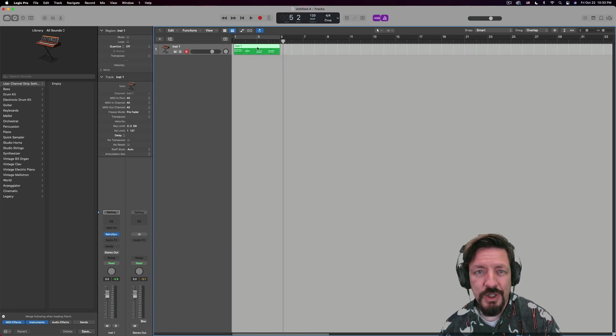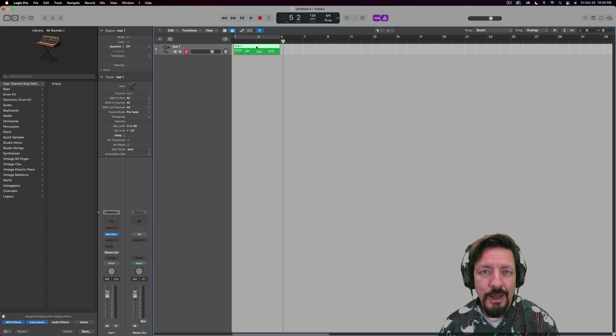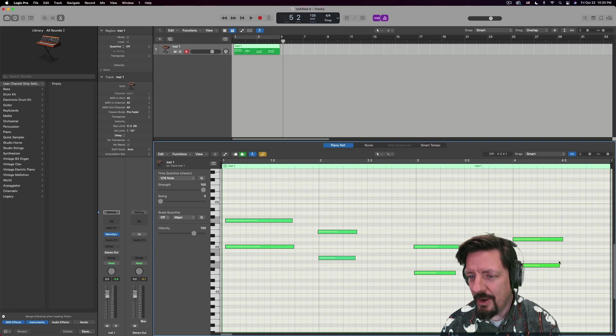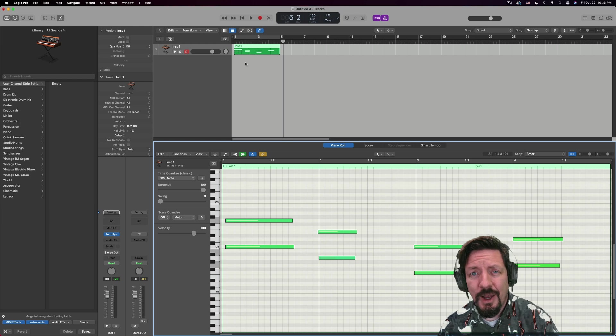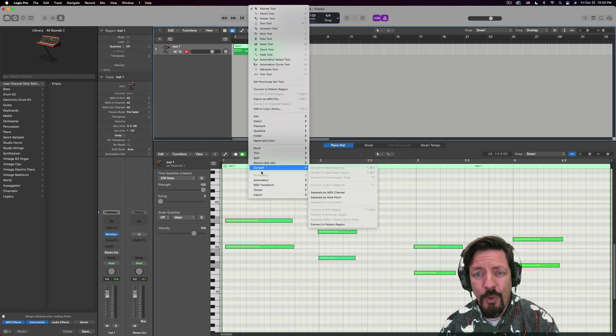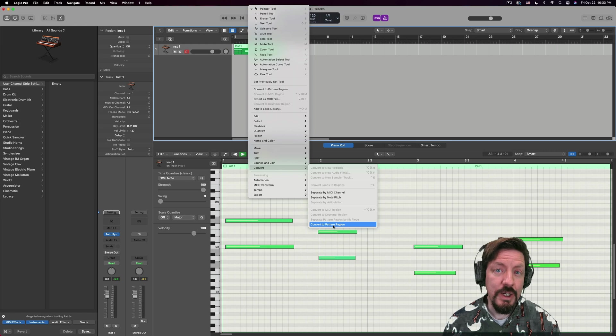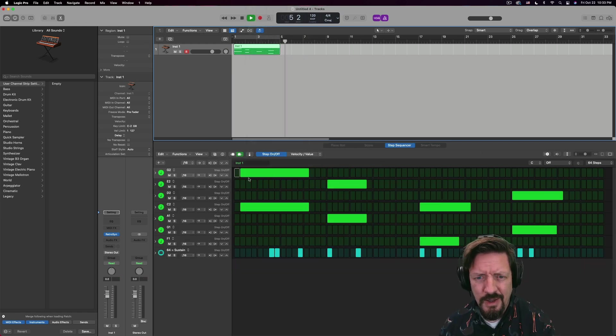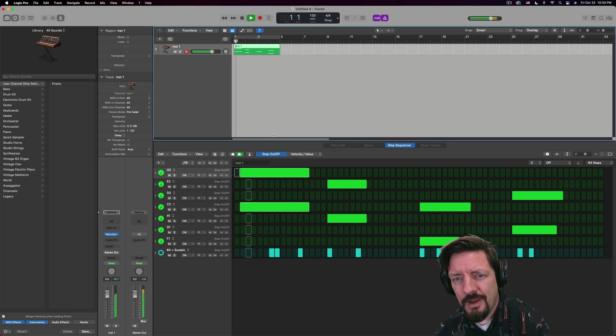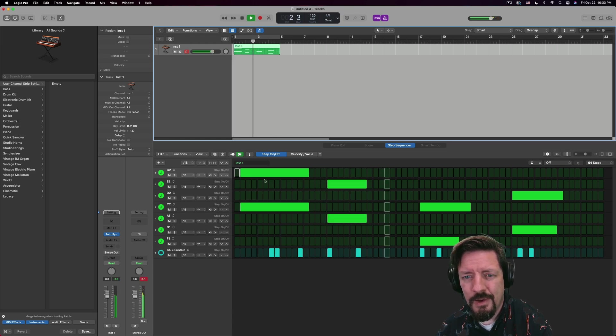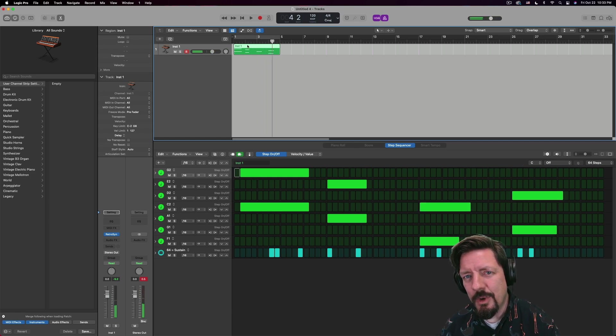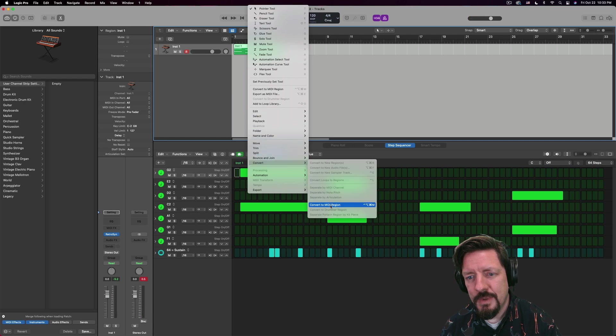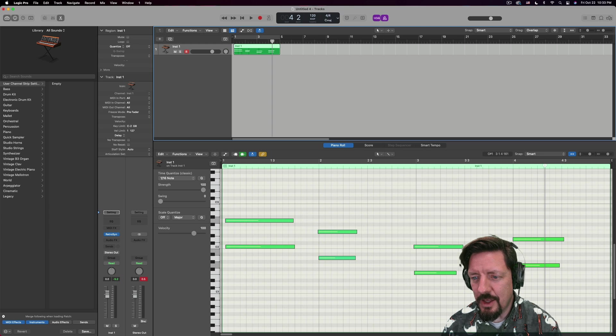So we have this region I just recorded. Traditionally, the traditional way, pushing record, playing the keyboard into a MIDI track, instrument track. So we have this data down here. And first and foremost, I'm not going to quantize it because I want to show you that if we convert this now to the pattern region, and let's say we go straight back to MIDI.